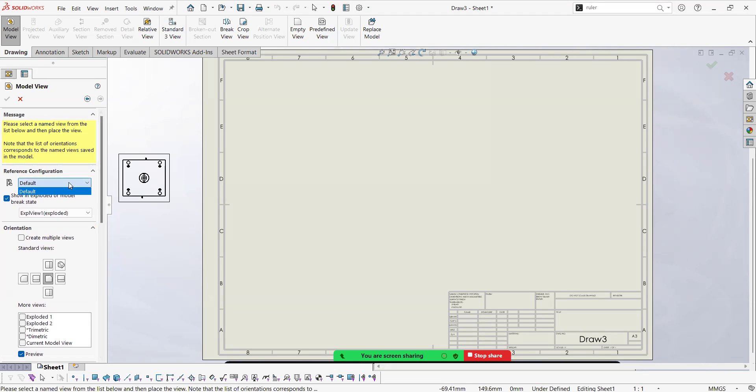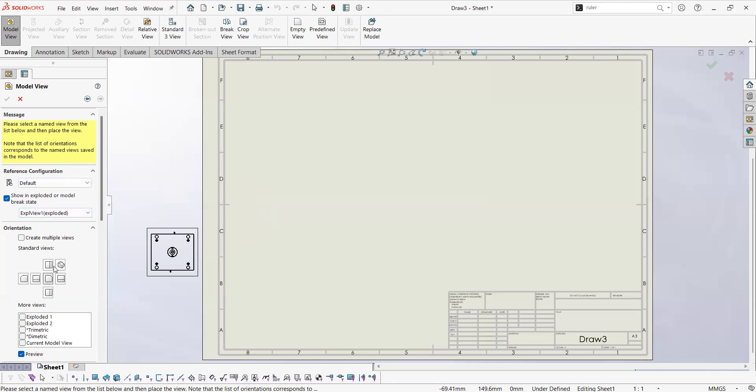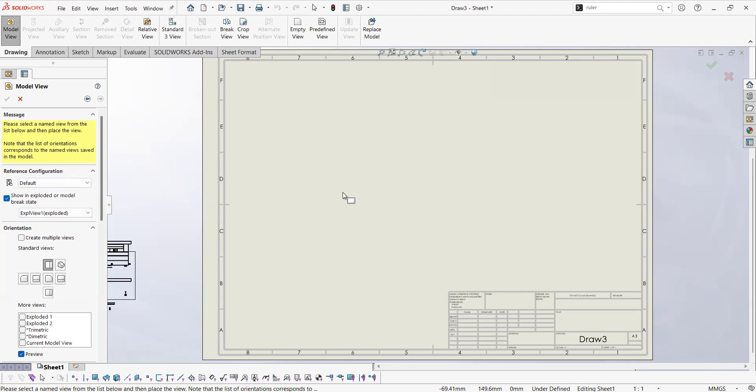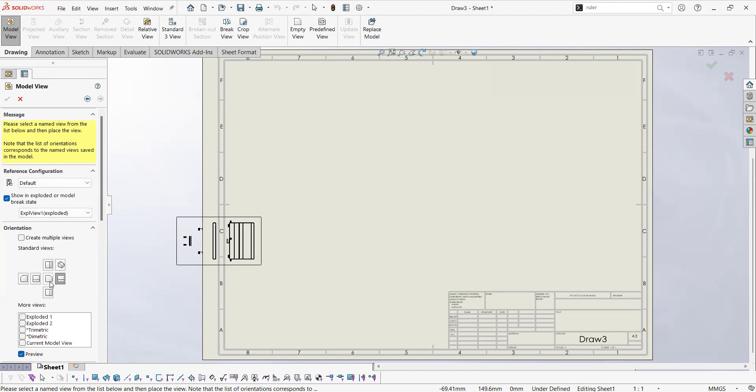But before we do that we have here some options. The first one is the configuration. In this assembly I only have one configuration. Then below it I have the option to select my explode view, that is what I wish to do. Then we have views: standard views, front, top, left, right, etc. But none of them are the view that I wish to use.